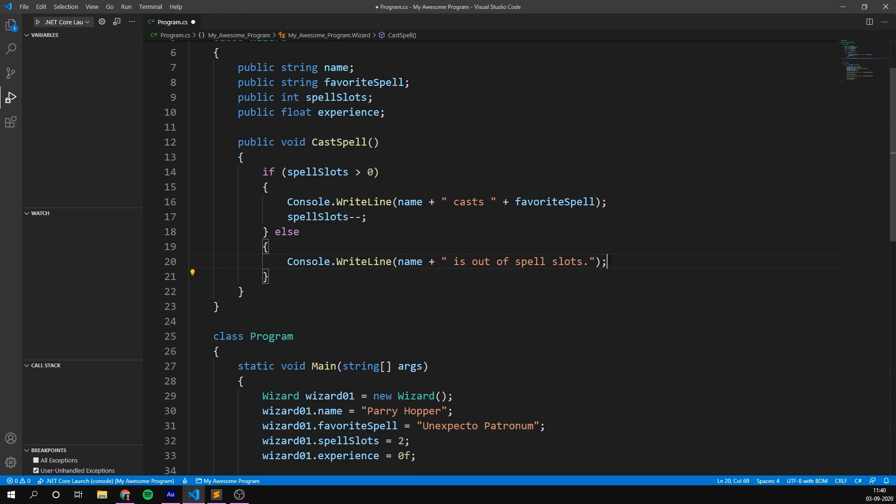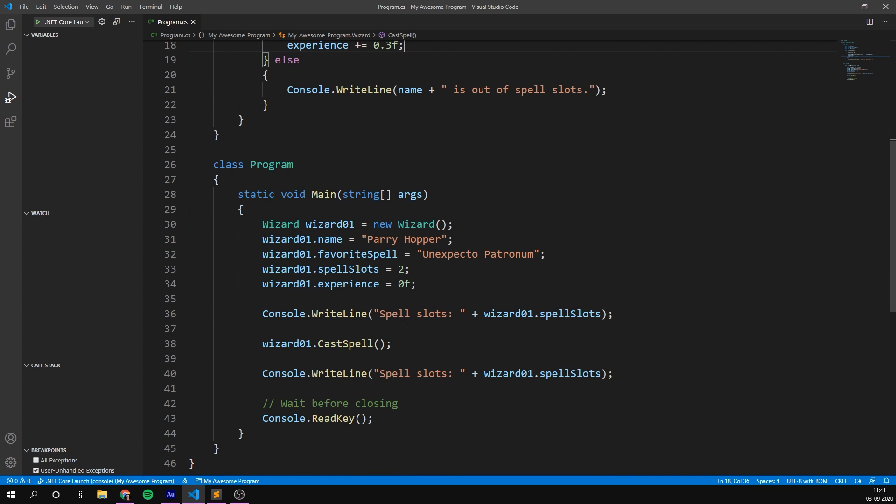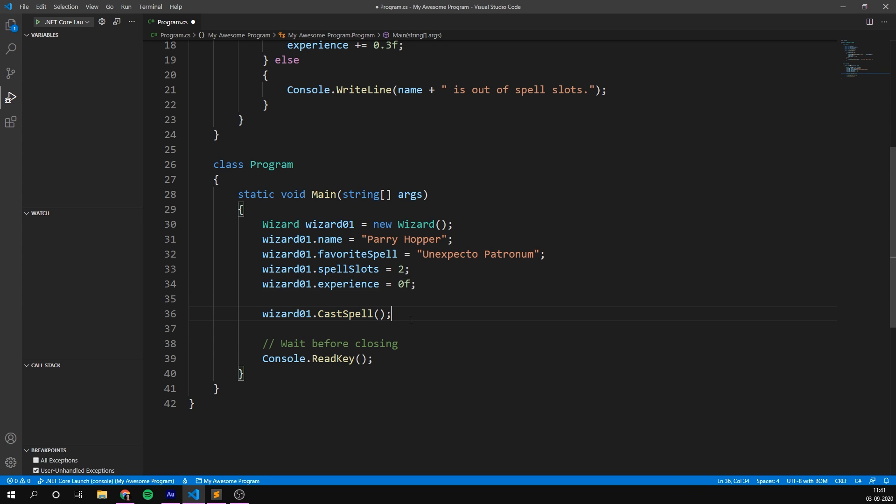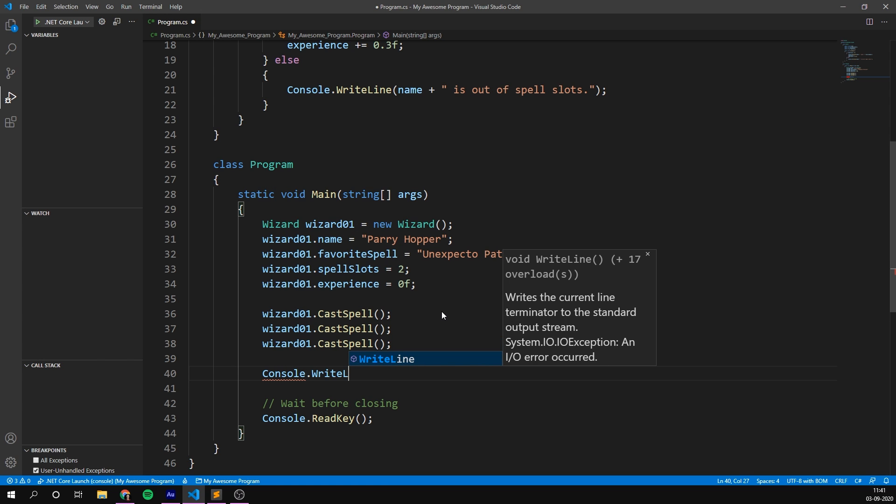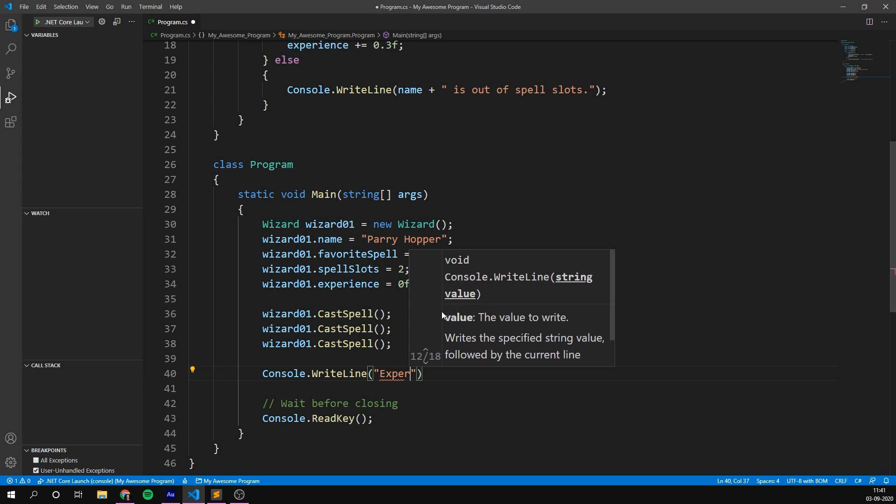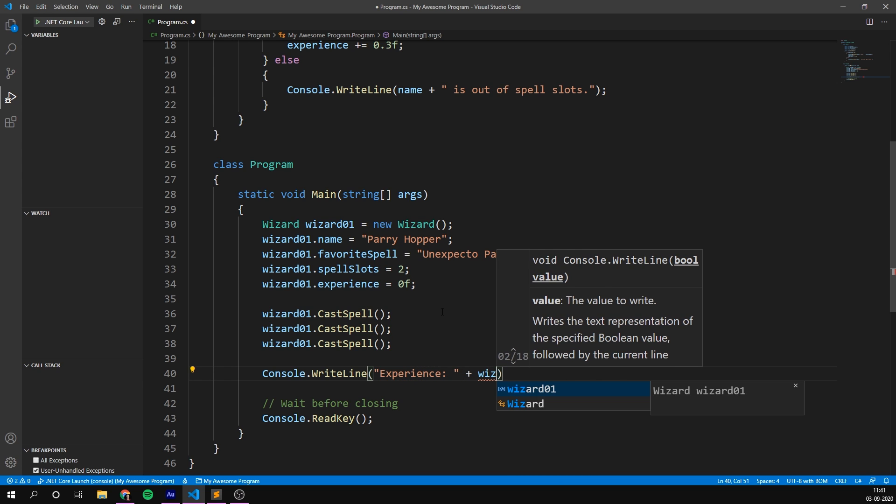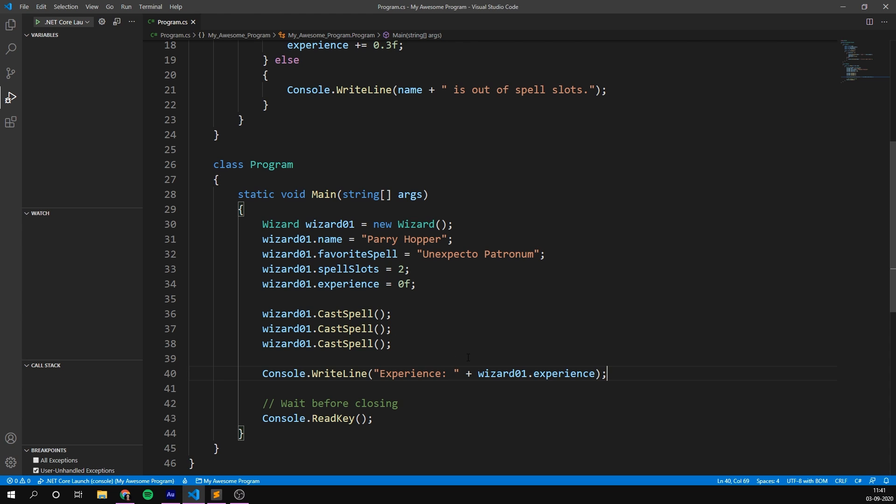And even cooler, whenever we cast a spell, we're probably gaining some valuable wizard experience. So let's go ahead. When we cast this spell, other than just reducing the spell slots, let's also increase our experience a bit. So I'm going to increase, so plus equals our experience with something like 0.3. And if we test this out now, we can go into main here. And let's remove these console.writeliness here. And let's just try casting, say three spells, and then print out the amount of experience we've gained. So console.writeline experience, and then wizard1.experience.